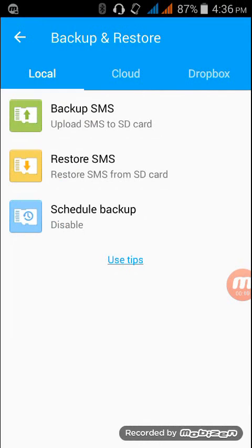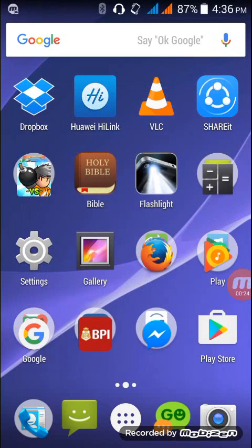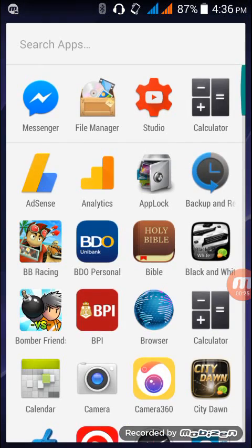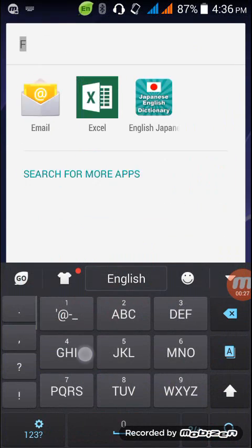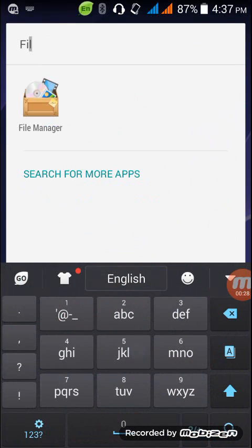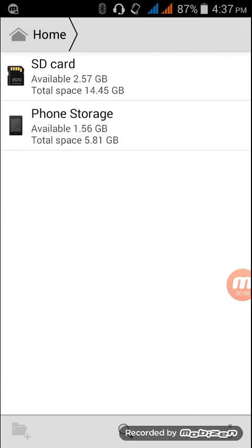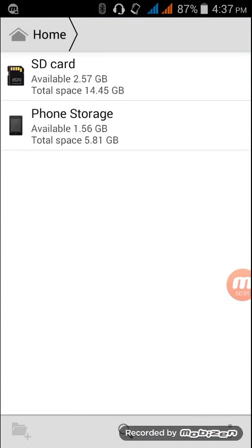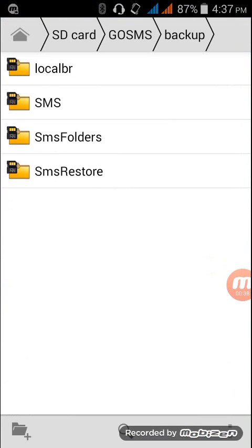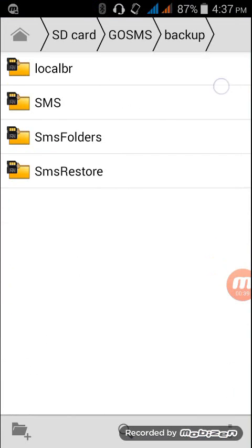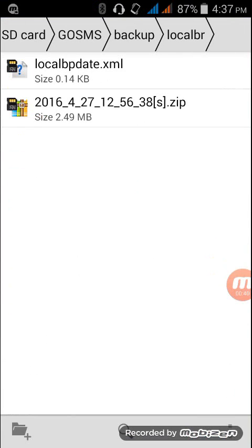So once you did the backup process, the question on your mind now is: where is the backup file? Because you want to transfer it to your another phone to do the restore process. You can find the backup file by going to file manager, SD card, Go SMS, backup, then local BR.